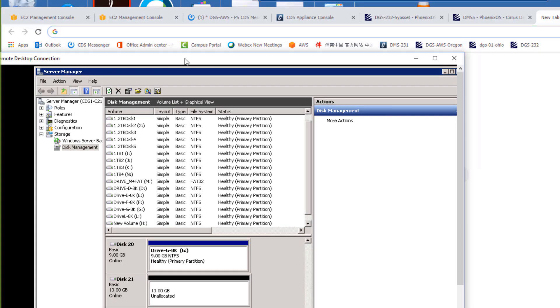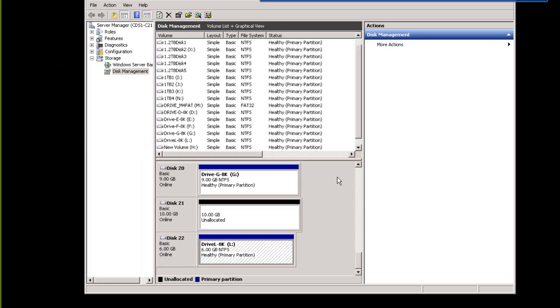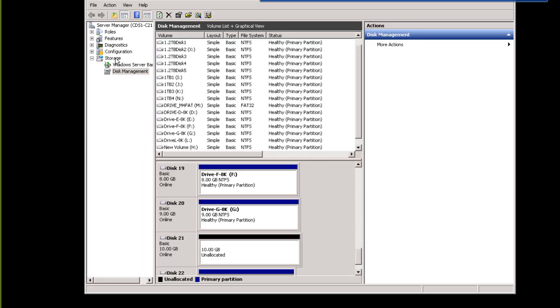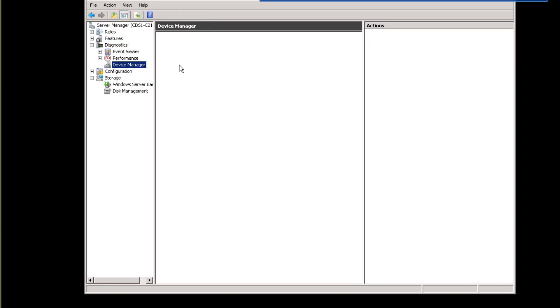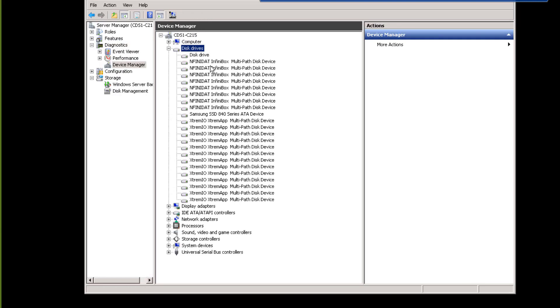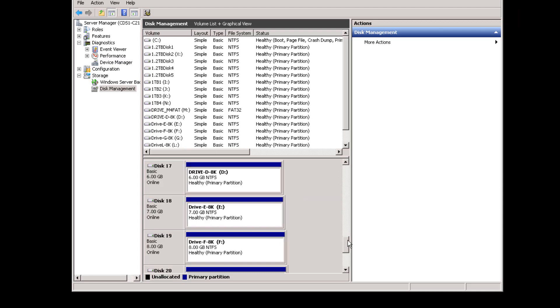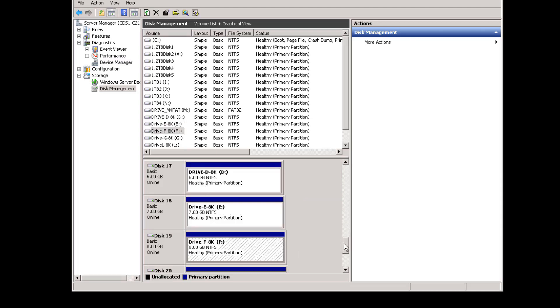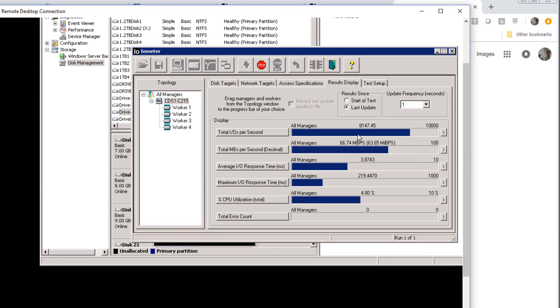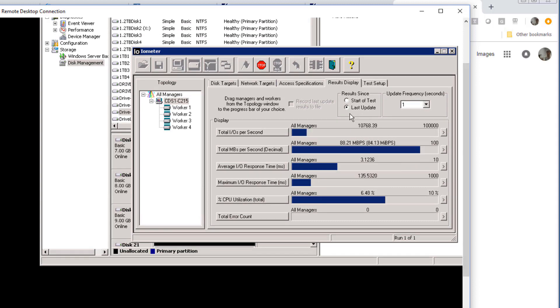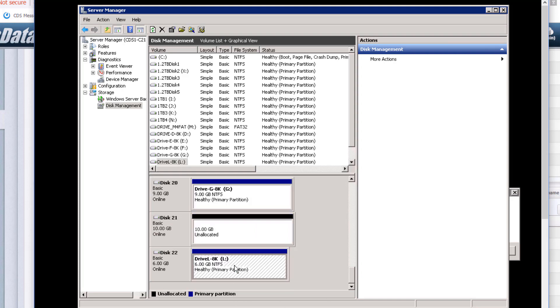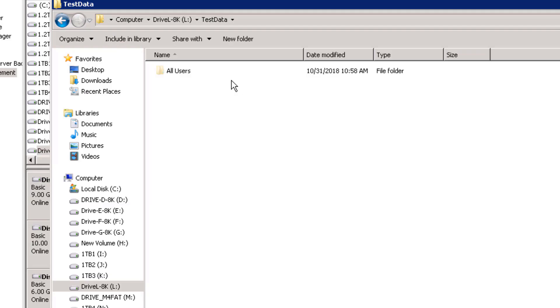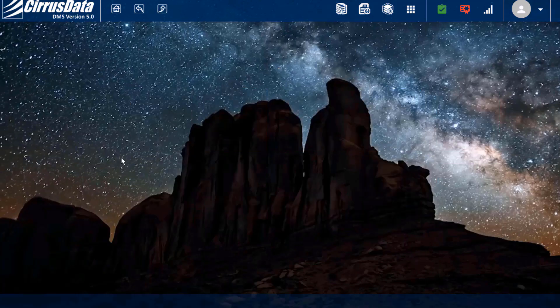Here's the Windows host representing an enterprise-class application system, such as an Oracle app. At the disk manager, we see that a number of LUNs are presented from Extreme I/O and from InfiniBox. For this demonstration, we'll use DMS Version 5 to create a local CDM policy to protect these four drive letters, and we'll use Intel Iometer to drive traffic throughout the process, simulating a live production environment. An additional drive with some file data is also protected by another CDM policy, and we'll use this to show off replicating to the AWS cloud.